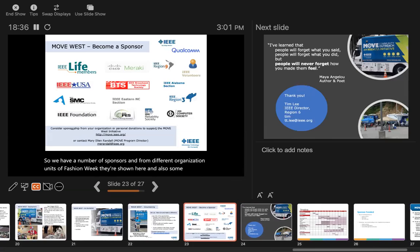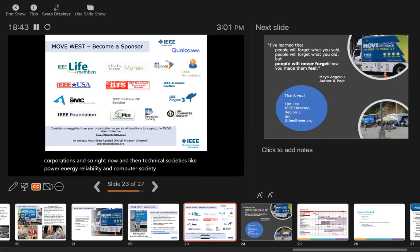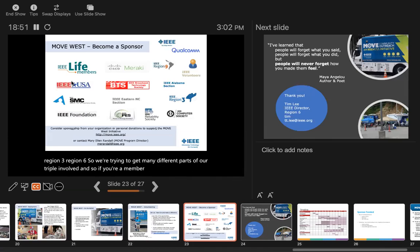Technical societies like power, energy, reliability, and computer society, and region level - region three, region six. We're trying to get many different parts of IEEE involved. So if you're a member of any of these groups, or not, come talk to us.